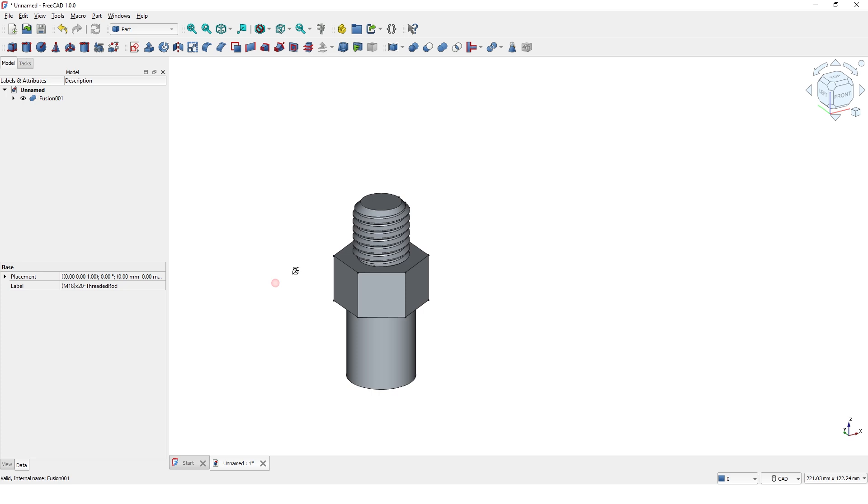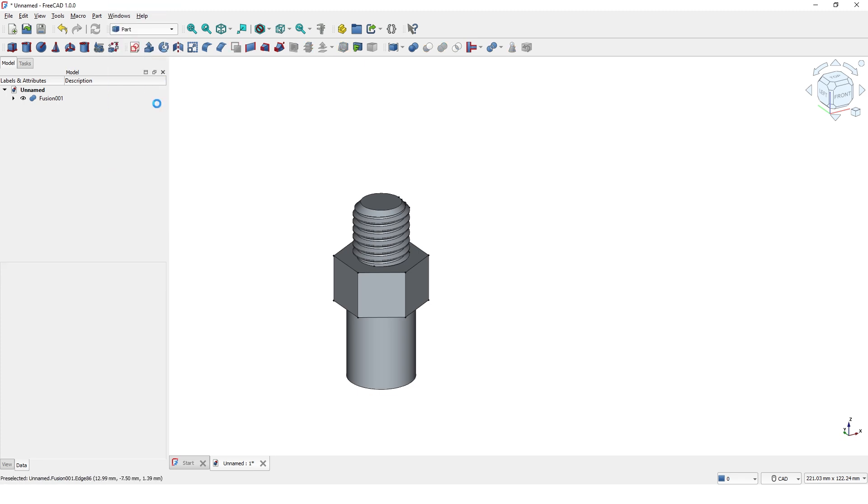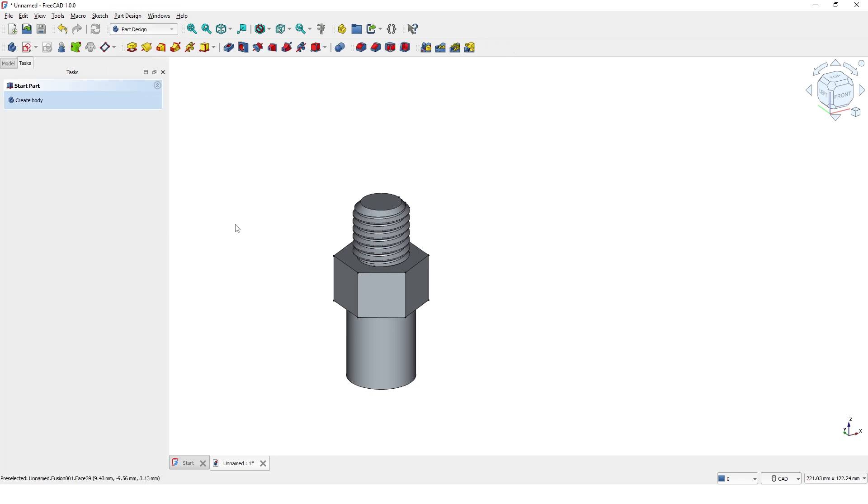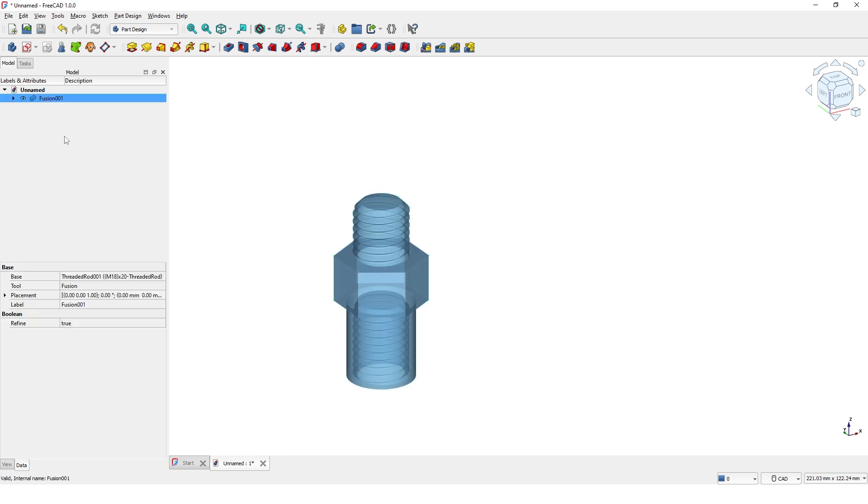Let's add some radius to some edges. To do that, I am going to switch to Part Design workbench so we can apply fillet command. Before applying the fillet feature, I have to convert this fusion feature to body. Select and click here to make it body.